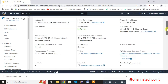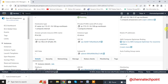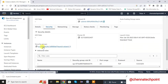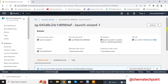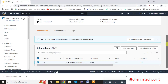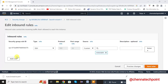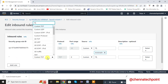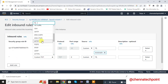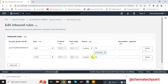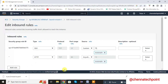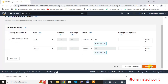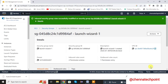Scroll down. For deploying a web application into EC2, we need to add a security group here. Go to Security, click on Security Groups, scroll down, and click on Edit Inbound Rules. Click on Add Rules. Here you can select HTTP — port 80 is the default one. Click on Anywhere IPv4, then Save Rules. Rule added successfully.